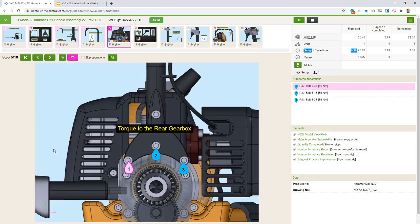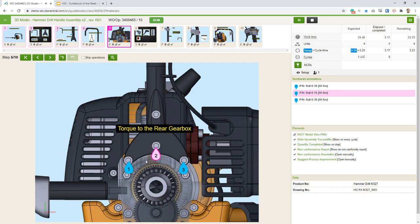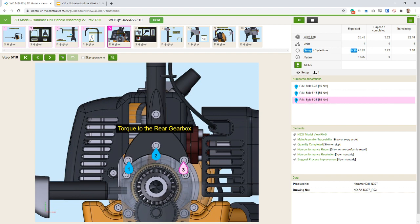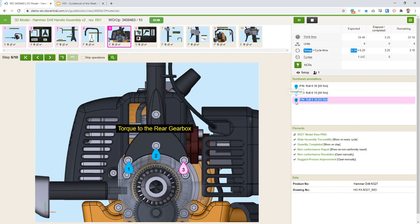If it's important to show a certain sequence of bolts, you can use operation droplets, where as you move through they will blink one after another. They can also display the torque required and the part number that needs to be inserted.